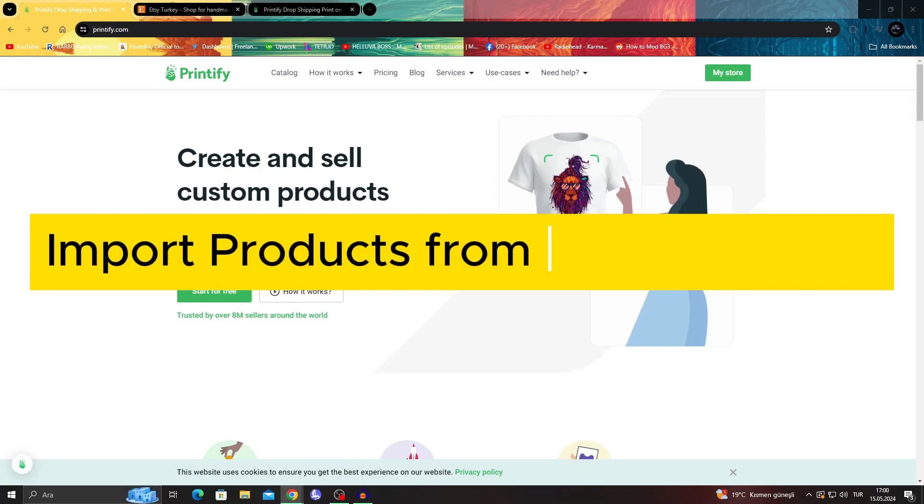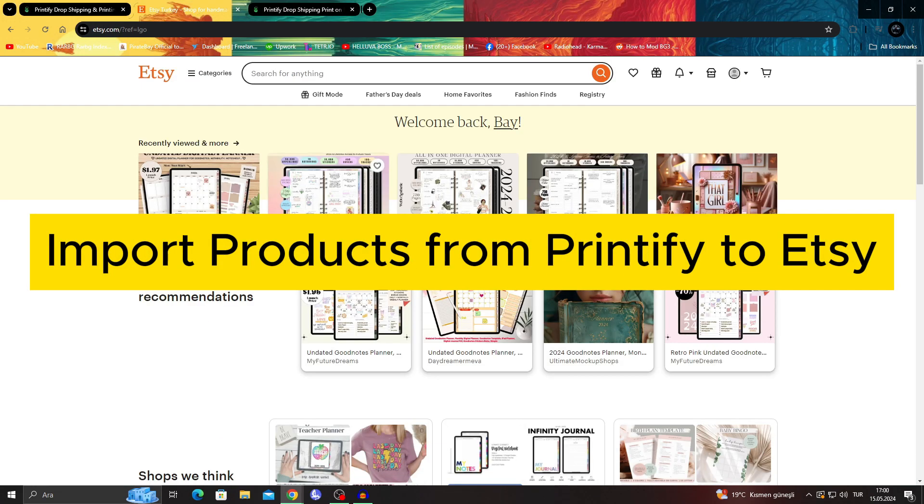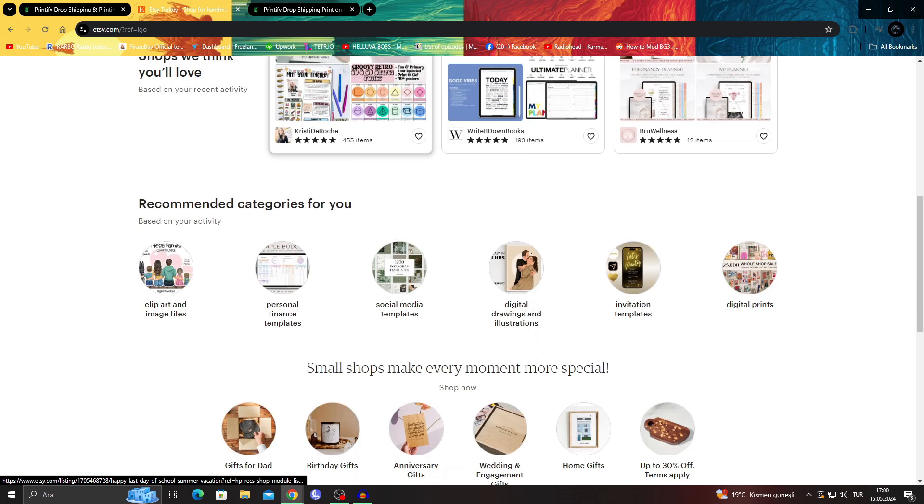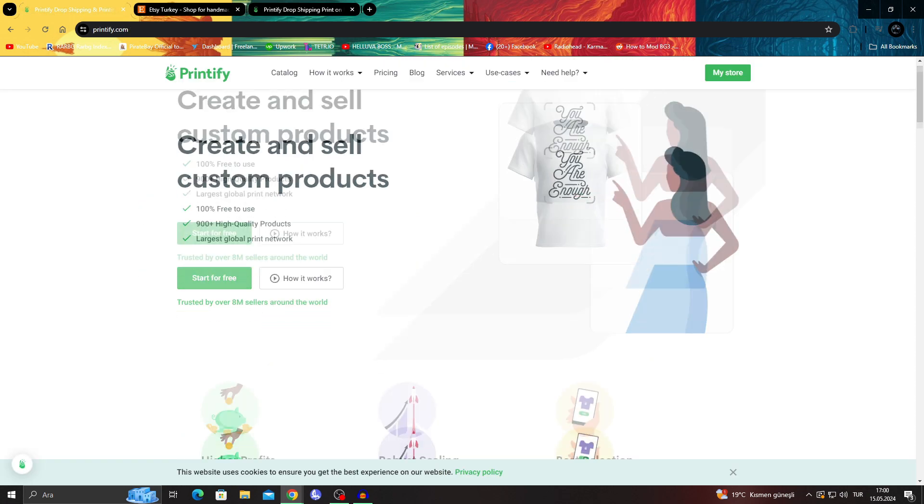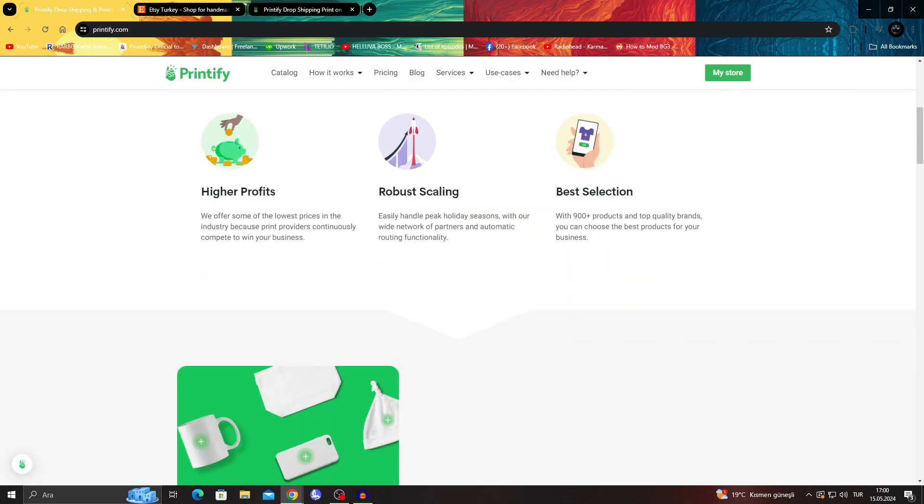How to import products from Printify to Etsy. Hello guys and welcome to the channel. In today's video, I will be talking about how you can take your products you have in Printify and put them onto your Etsy shop.